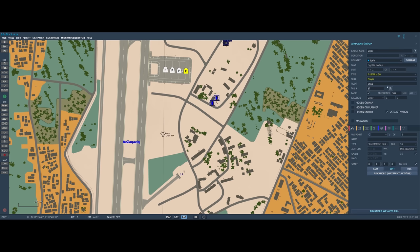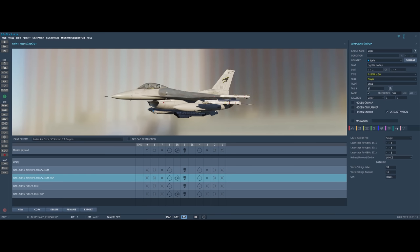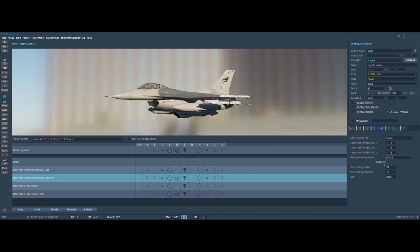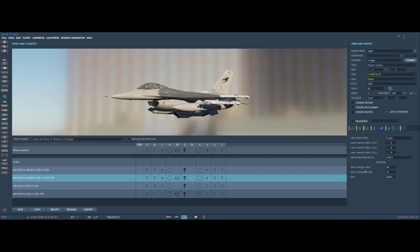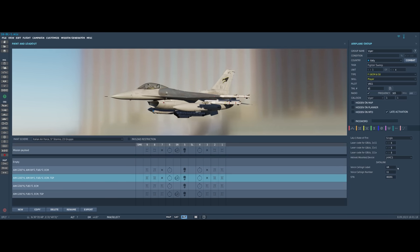The top section of the airplane group window is pretty standard. It's coming to the bottom part where we have some changes. First is the tab for aircraft additional properties, and along the bottom we have a new section called Datalink.